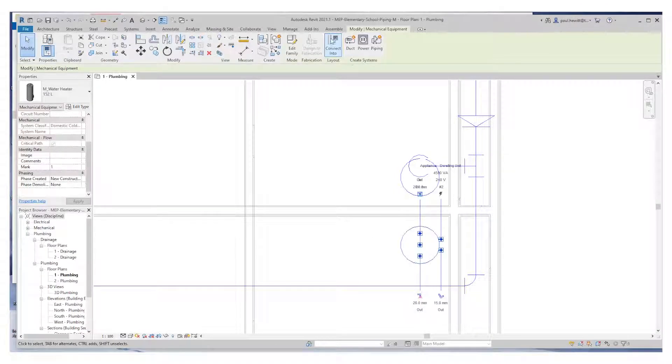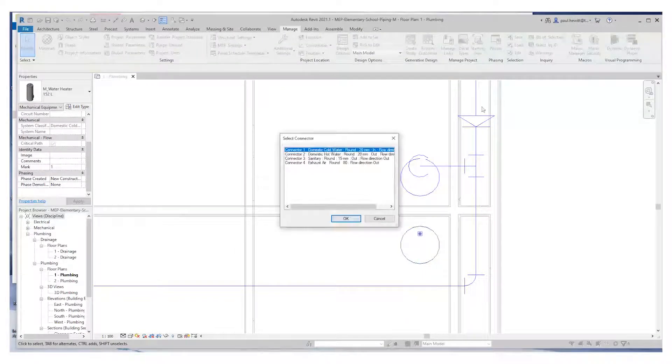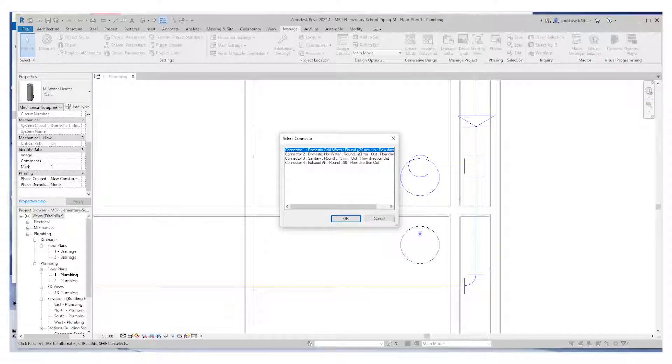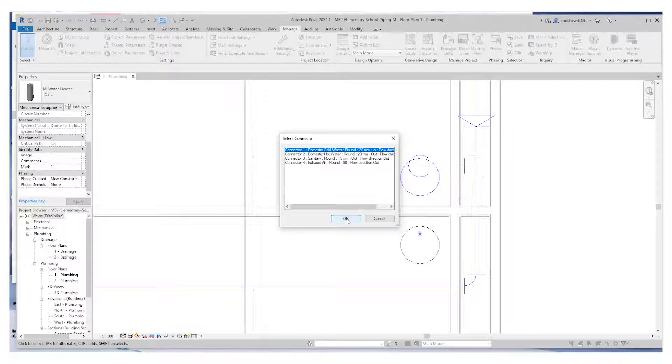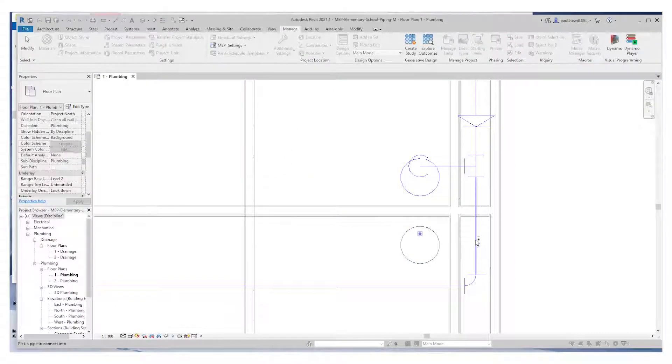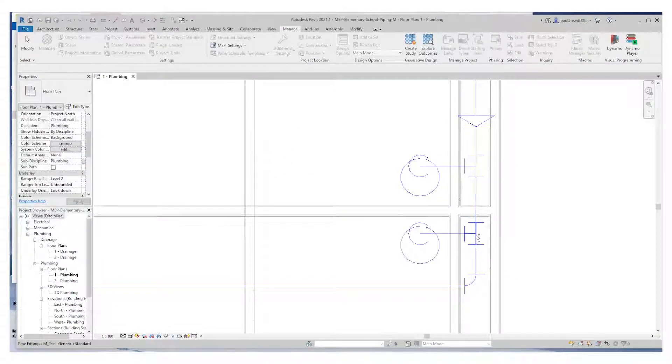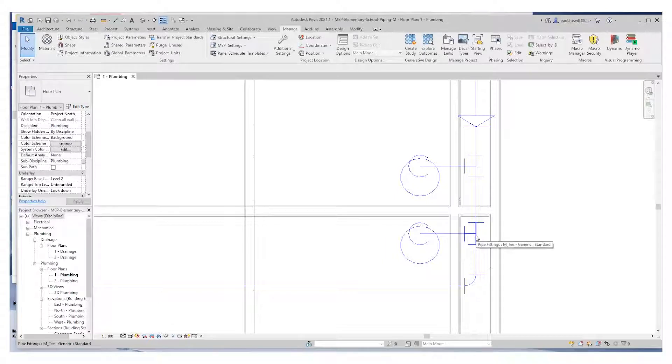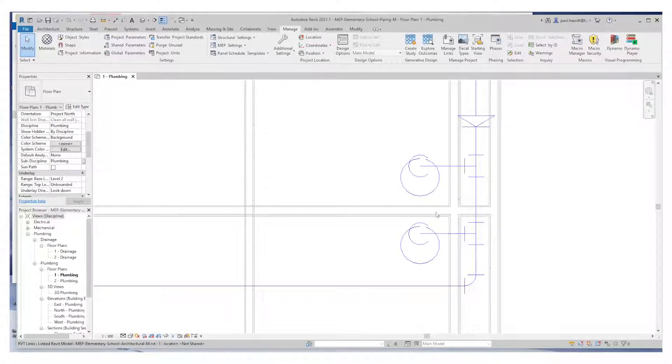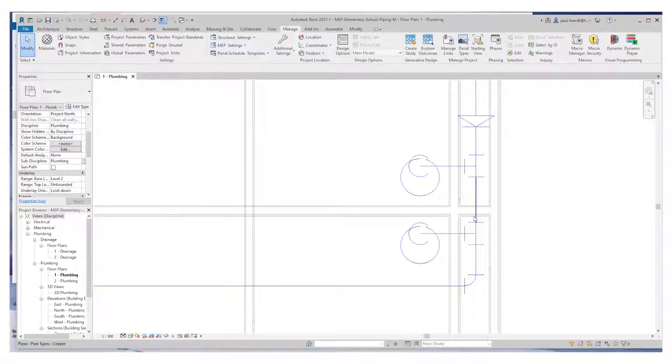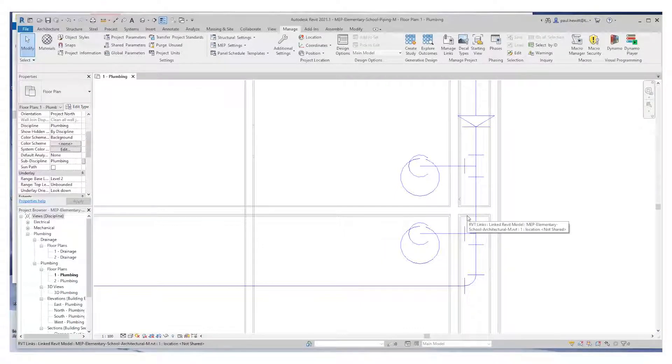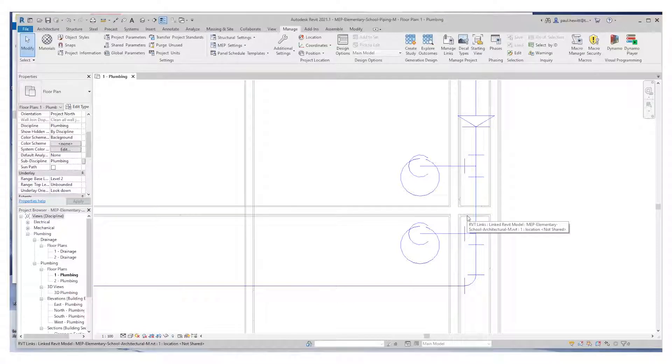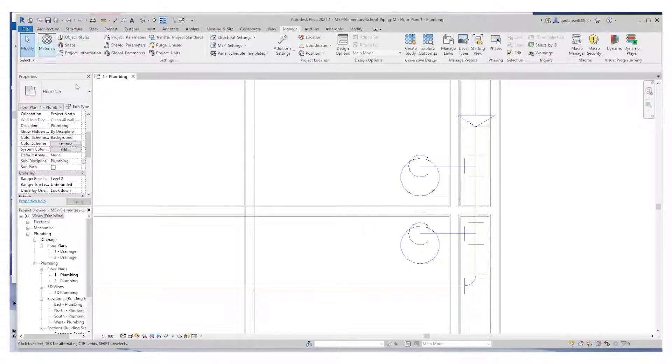So again, select the object, connect into, make sure the right connector is selected. Go OK. And pick that particular run of pipe. No worrying about where we connect it to, heights and so on. It connects into automatically.